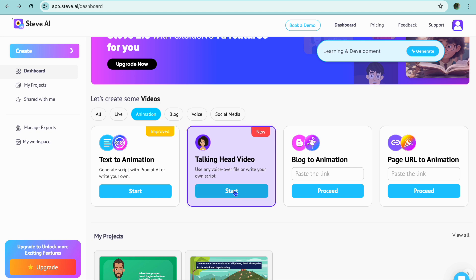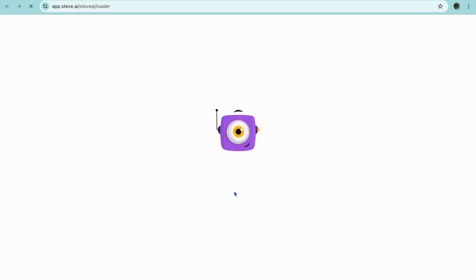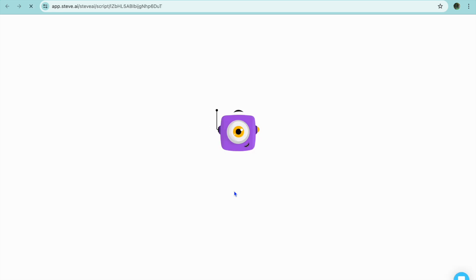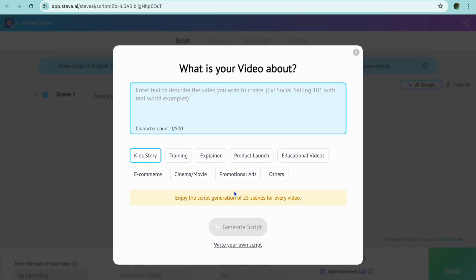If we were to select Talking Head Video, we'll be redirected to a new page, and again you can write in your own script or you can use it to generate a script for you.